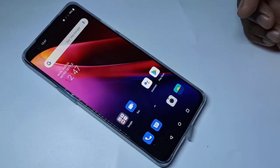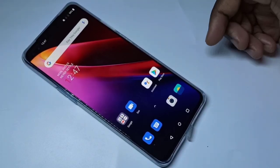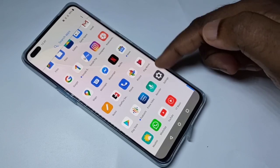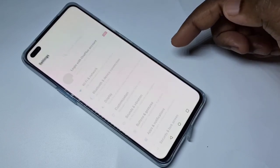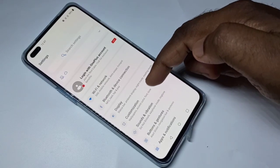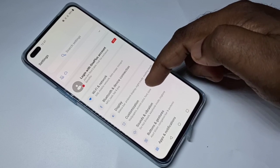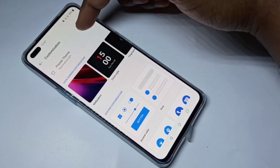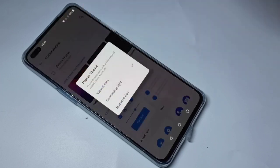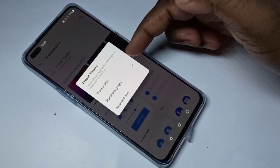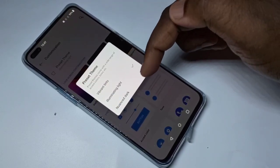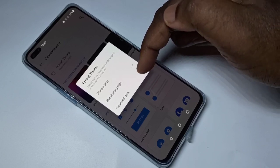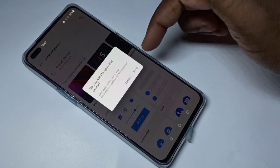This video shows how to enable dark mode. Open the Settings app, then select Customization, then select Preset Theme. Here you can see three themes — the dark theme is the last one. Tap on that.